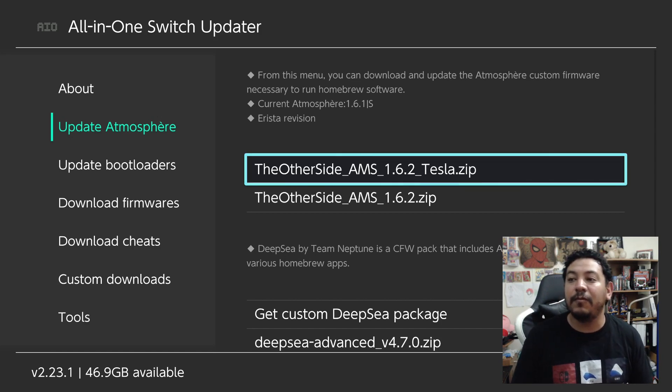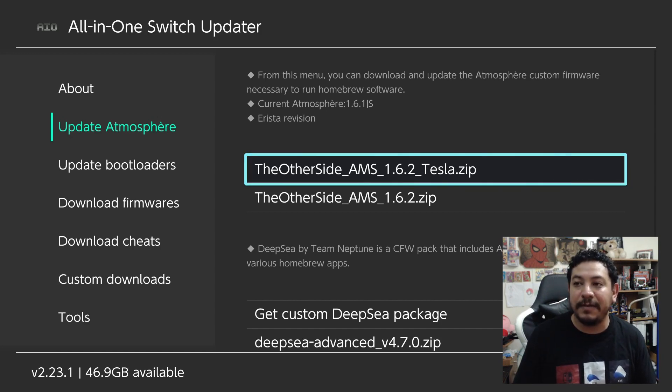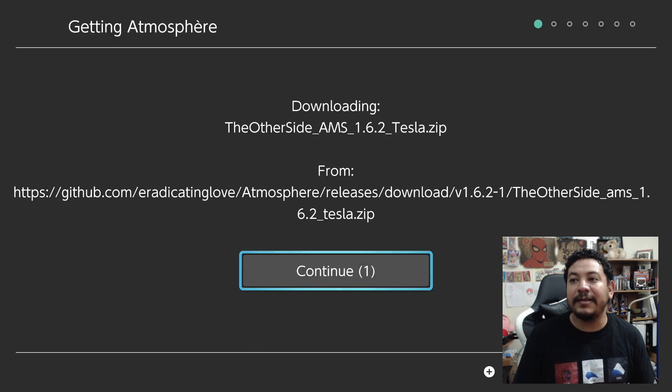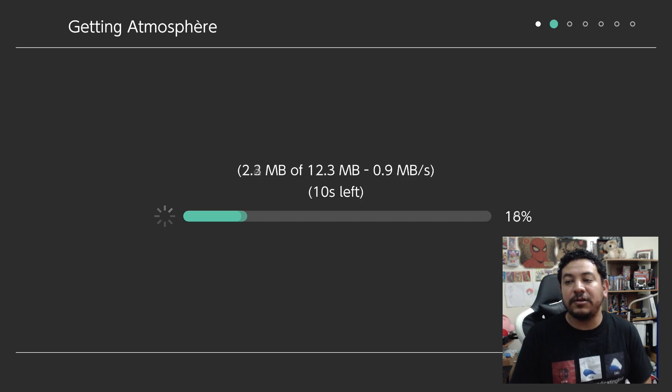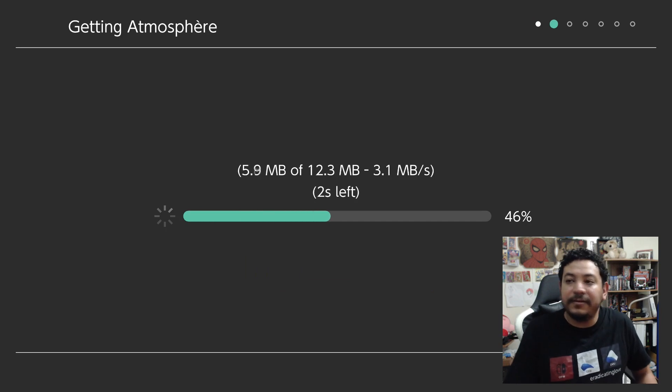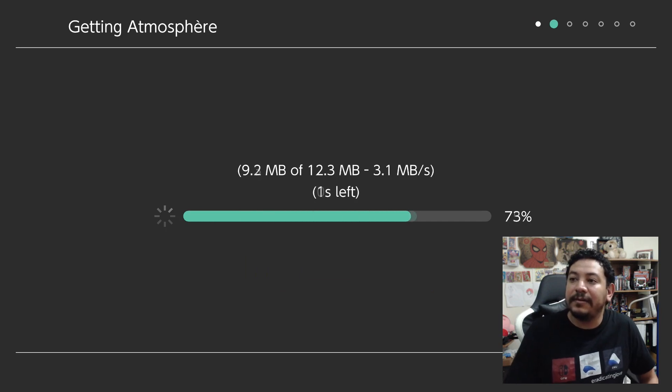I also updated the link for 'Update Bootloaders,' though you won't need that section. Under 'Download Firmware' I added firmware 17.0.0, so after updating CFW to Atmosphere 1.6.2 you can come back and download 17.0.0 to update via Daybreak. On this unpatched switch I'm going to do the Tesla overlay version first — click on it and it will say 'Downloading,' then click Continue.